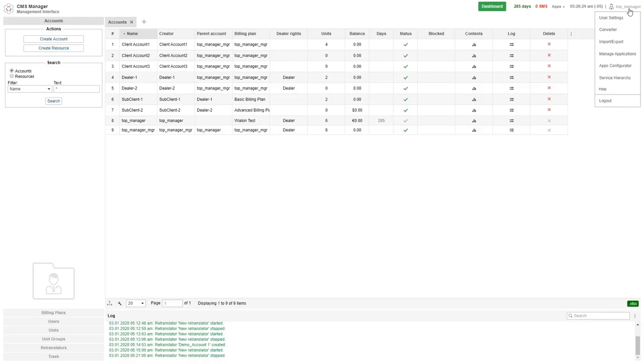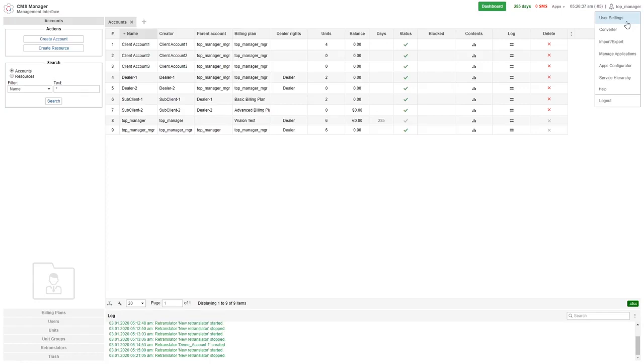Let's suppose that you are logged in as a top user, so you will have the following options. First the user setting which is a shorter version of the user settings dialog of the monitoring interface user settings. Please refer to the user settings tutorial in the basic user tutorials.